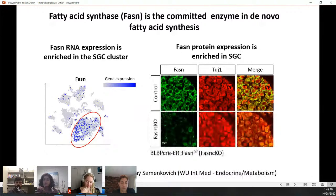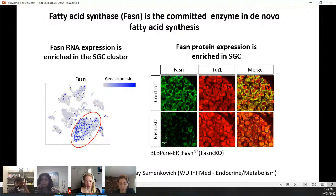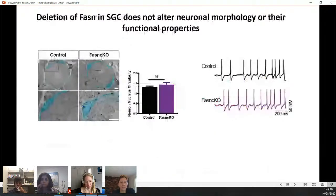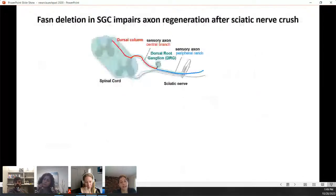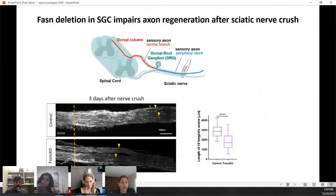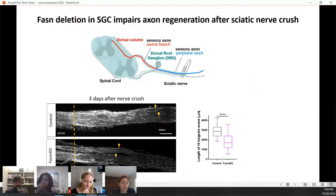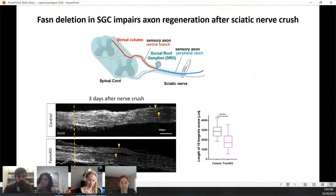We then asked: what happens if we delete fatty acid synthase specifically in satellite glial cells? We could do that using the FABP7-Cre mouse crossed with a FASN-flox mouse from the lab of Clay Semenkovich. There was no expression of FASN in those flox mice. These mice didn't appear to have any defects in neuronal morphology or functional properties. However, when we injured those knockout mice and measured axonal regeneration three days after injury, while wild-type animals regenerated efficiently, the knockout animals failed to regenerate as efficiently.